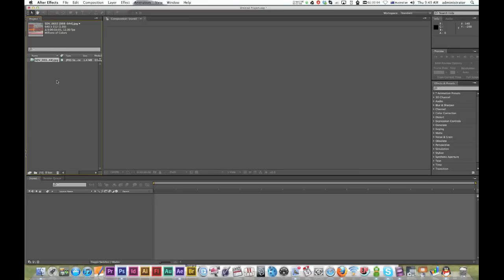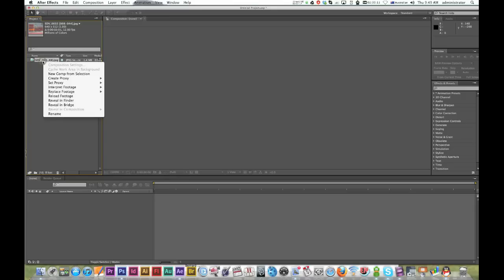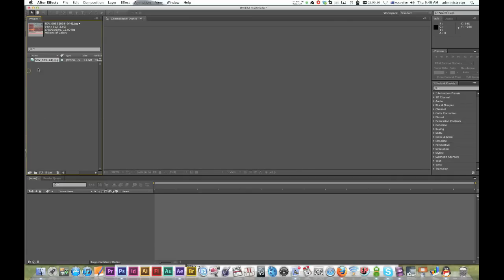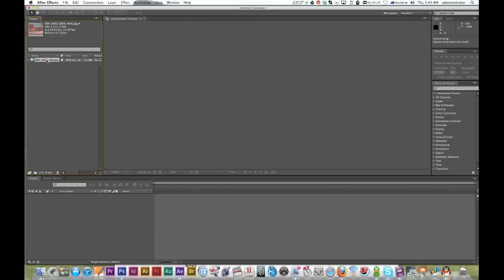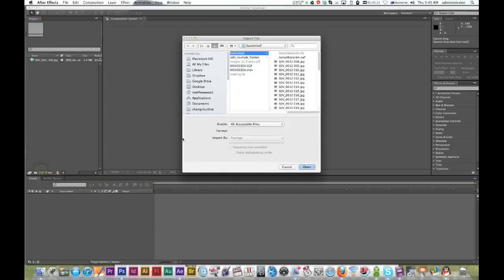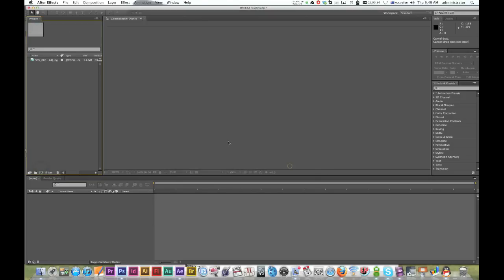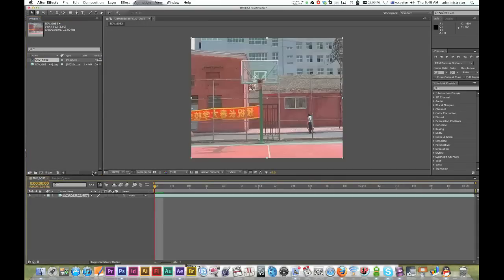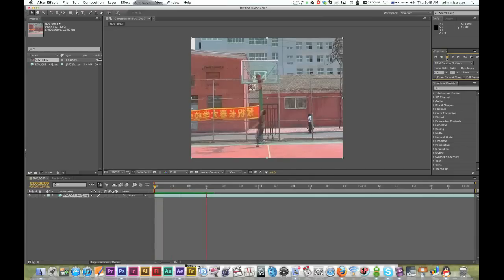Next, make a composition from this image sequence. Right-click and select New Comp from Selection - that's one way. The other way is to click and drag your image sequence down to the timeline. There we go, our image sequence is imported.